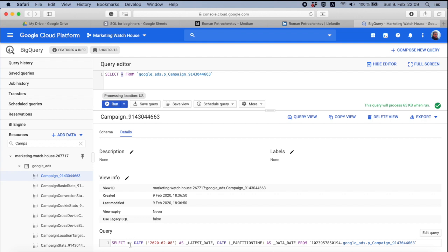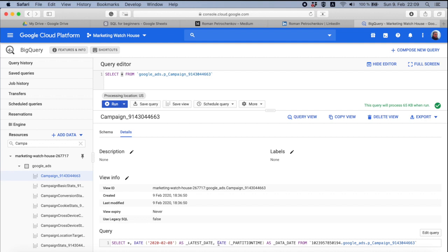But then you see the comma and another data that is added here. First is latest_date. And it has the second of February. And today is the 8th of February. And I filmed this video on 9th of February, so the next day. And here we have as partition_time as data_date.